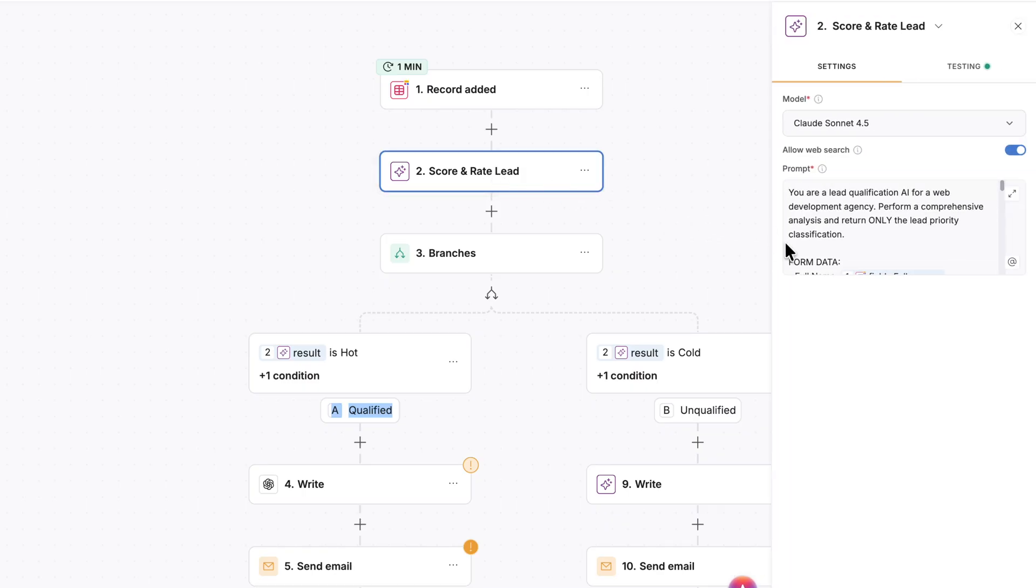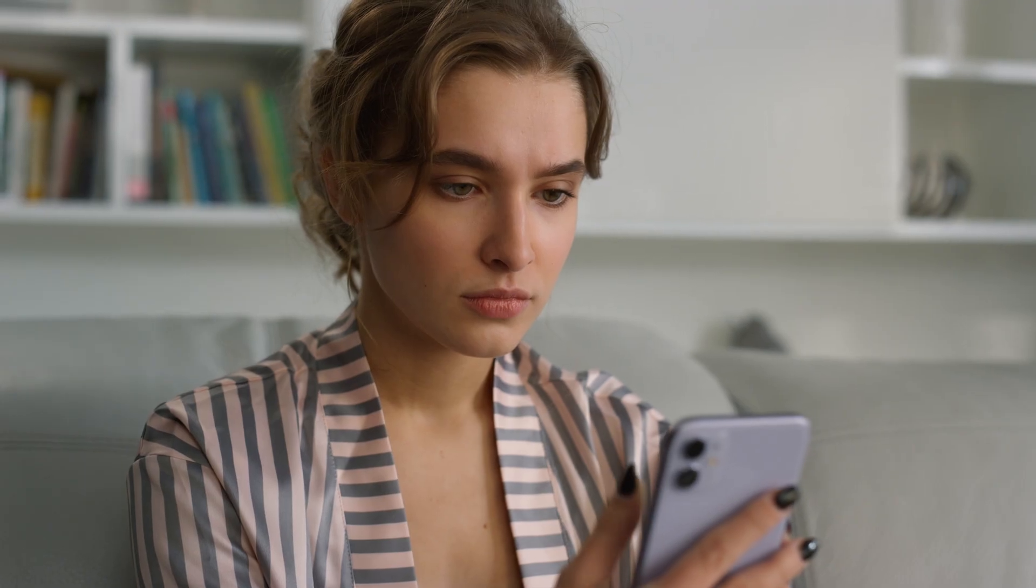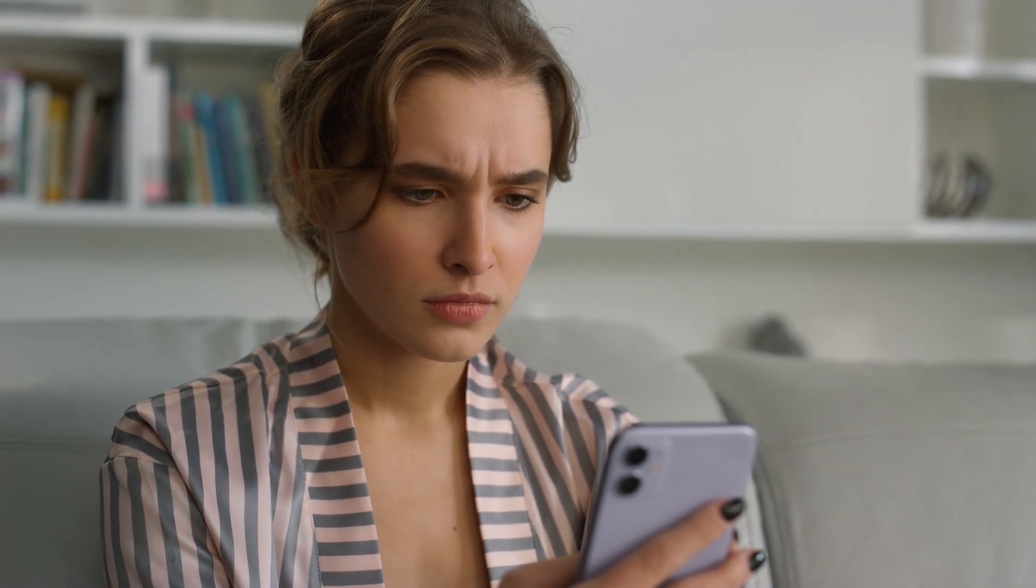Someone contacts your business, the AI can decide immediately, is this a good fit or not? Is this a scammer or is it a legit contact? Then it can take the appropriate action without bothering you at all. It can send them an email to let them know gently they're not a good fit, or it can DM you on Slack and say, hey, give these people a call. They're really a hot lead. You don't wanna miss out on this.